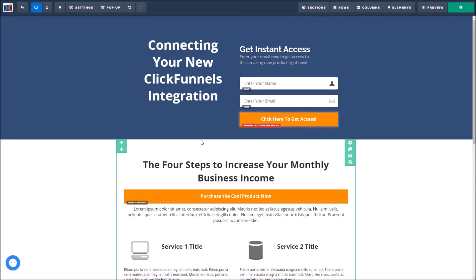Just make sure you are adding these integrations where they go, and if you ever have any questions you can always check out our knowledge base for help. In the meantime, congratulations again on setting this up, and happy funnel hacking!